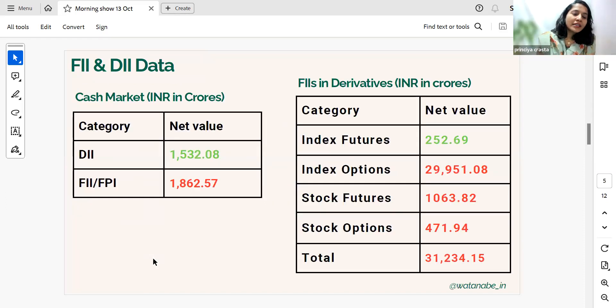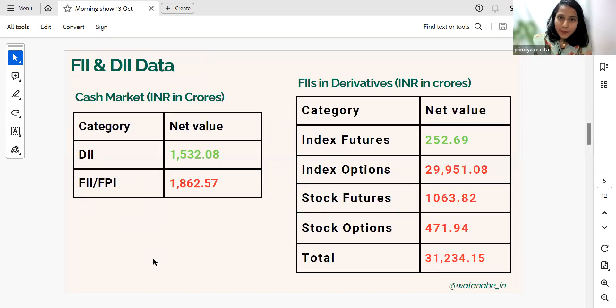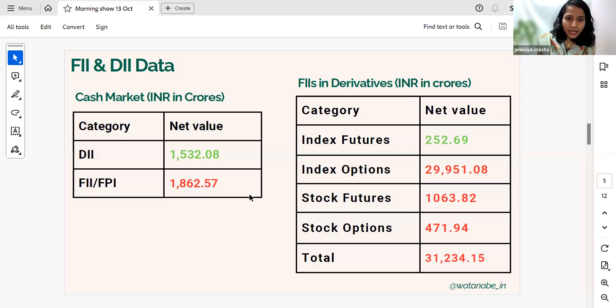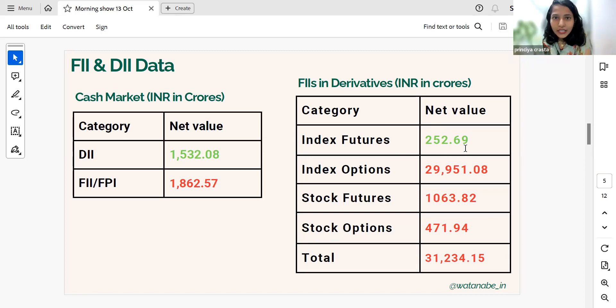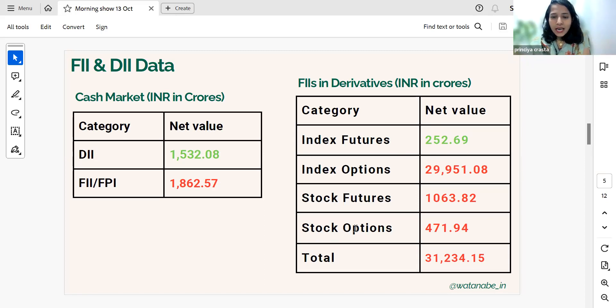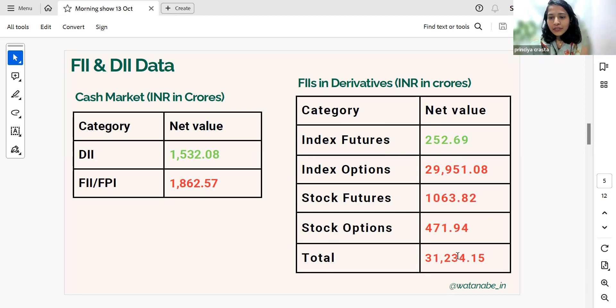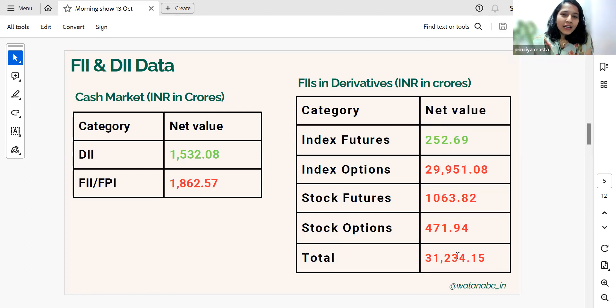In FII/DII data, we can see that DIIs have bought in cash market and FIIs have sold in cash market. In FII derivatives, they have gone short in index, they have gone long in index futures and short in index options. And overall, there is a selling of around 31,234 crores.